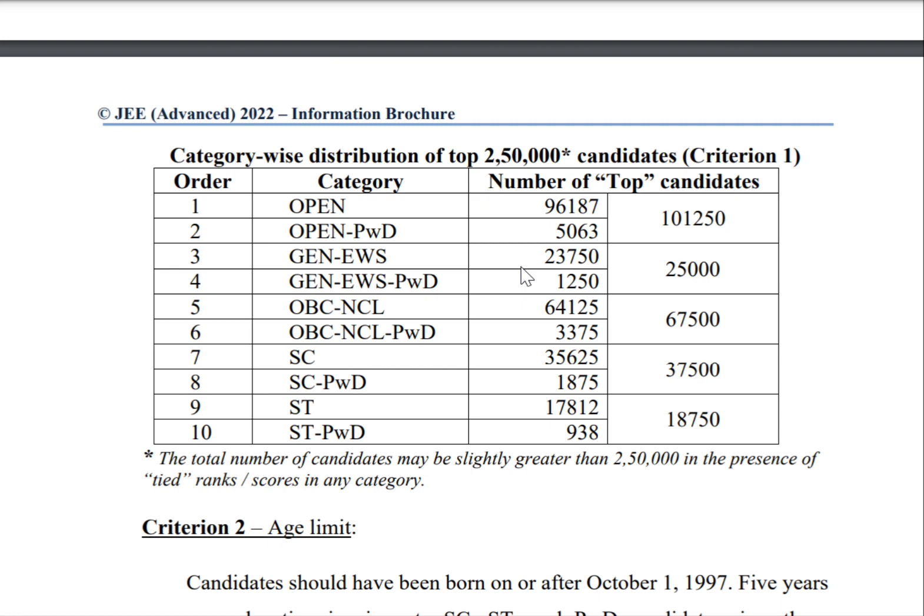As you can see, this is the total number of category-wise cutoffs. If you like the video, please like, share, and subscribe.